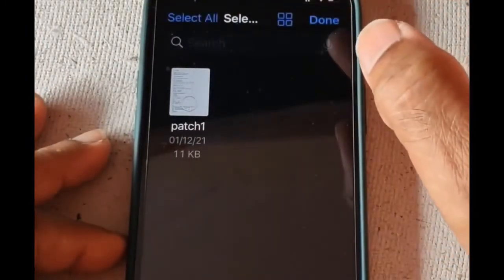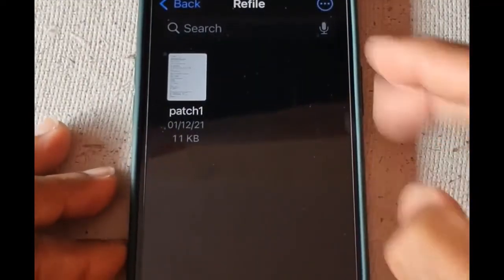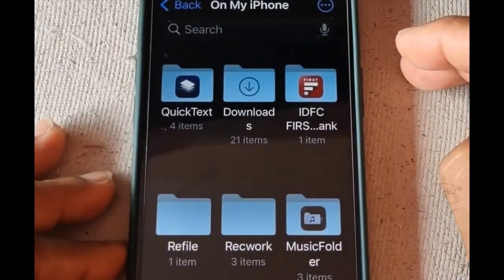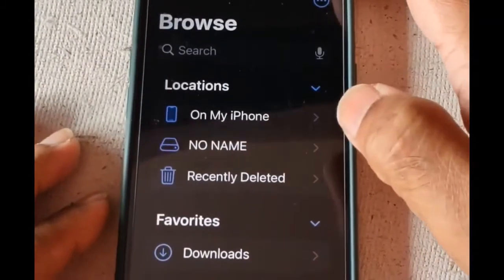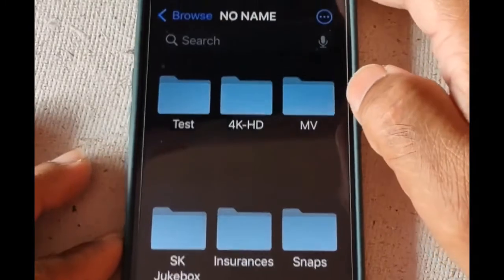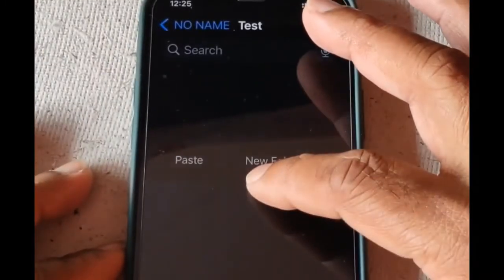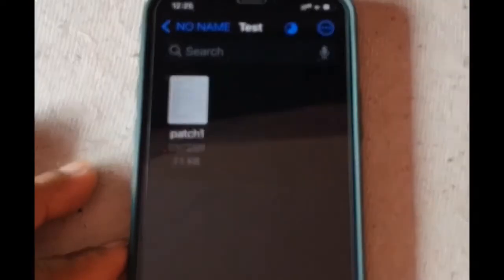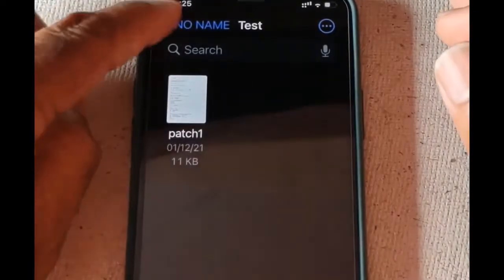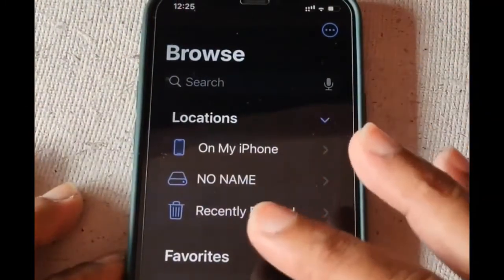I'm going to copy this file into the test folder on the USB drive. You can perform the normal copy function, then go to the drive and the test folder, long press, and paste it. You can see the file is now copied over to the USB drive.